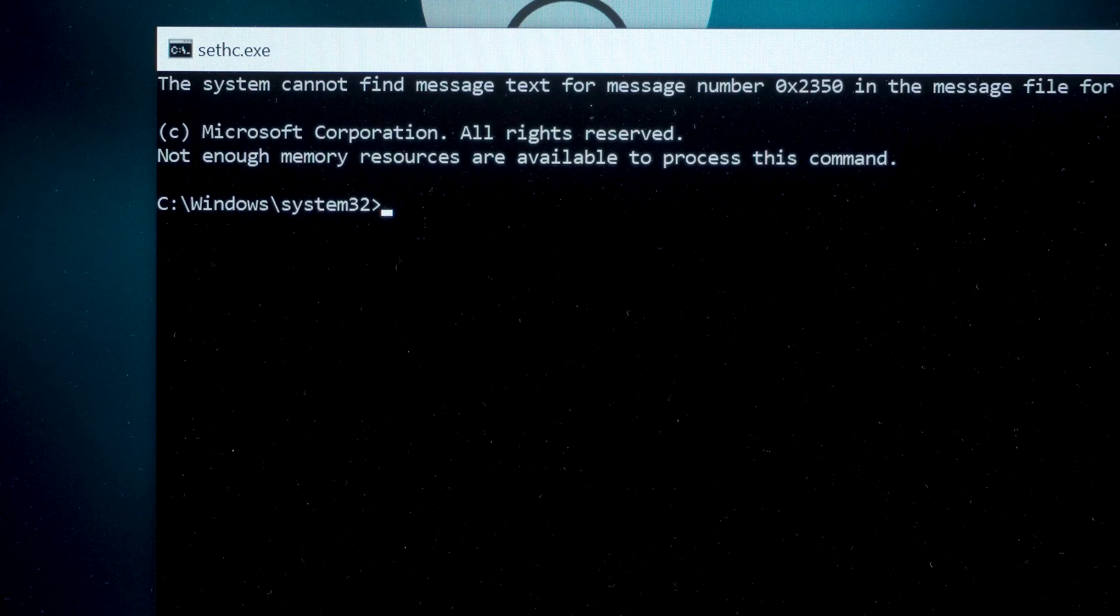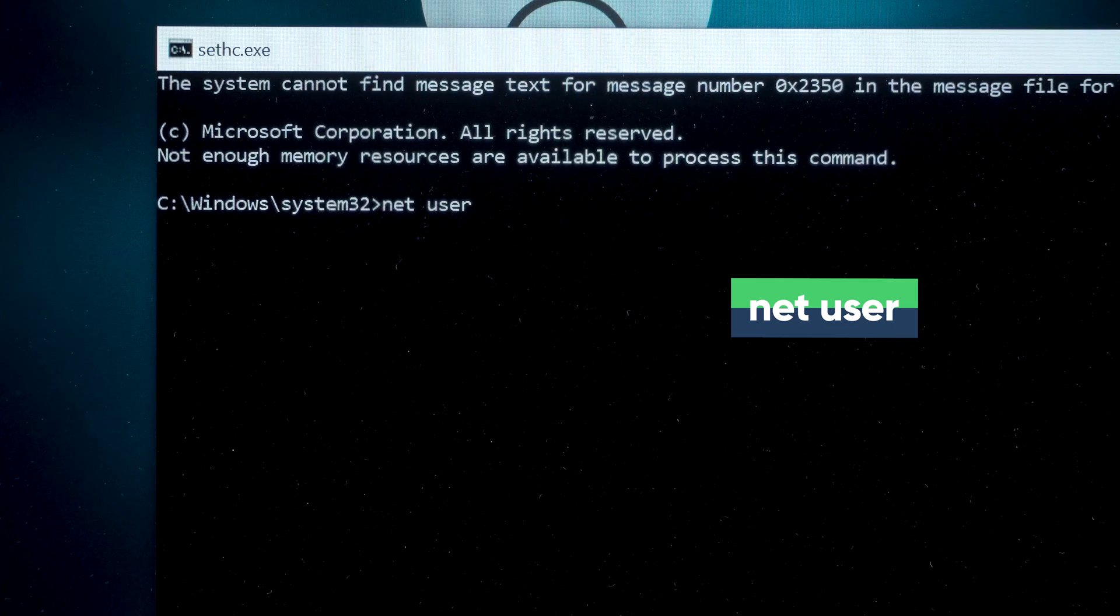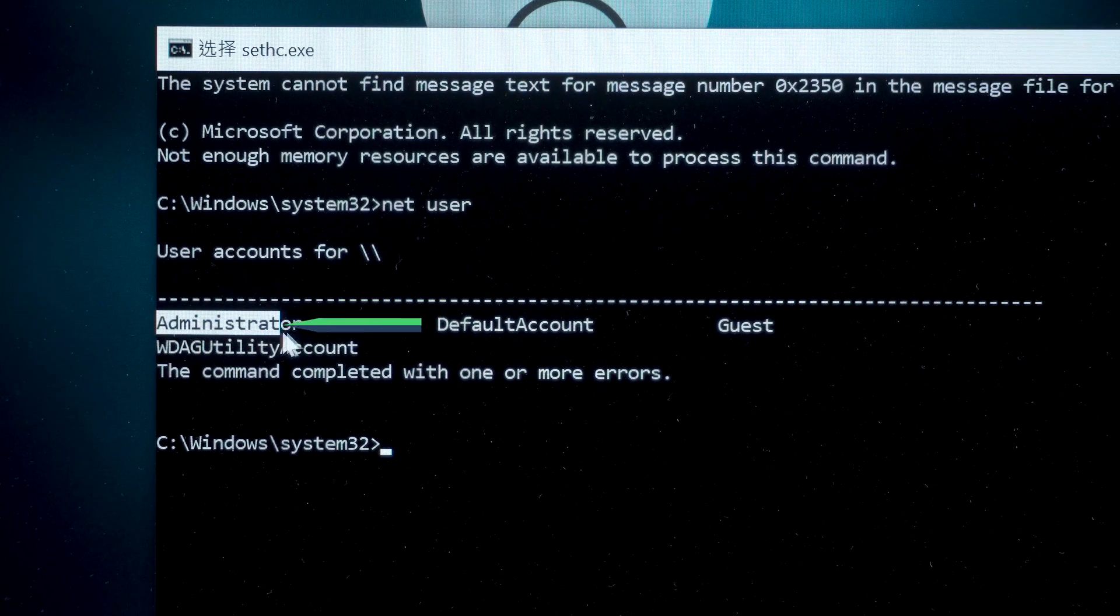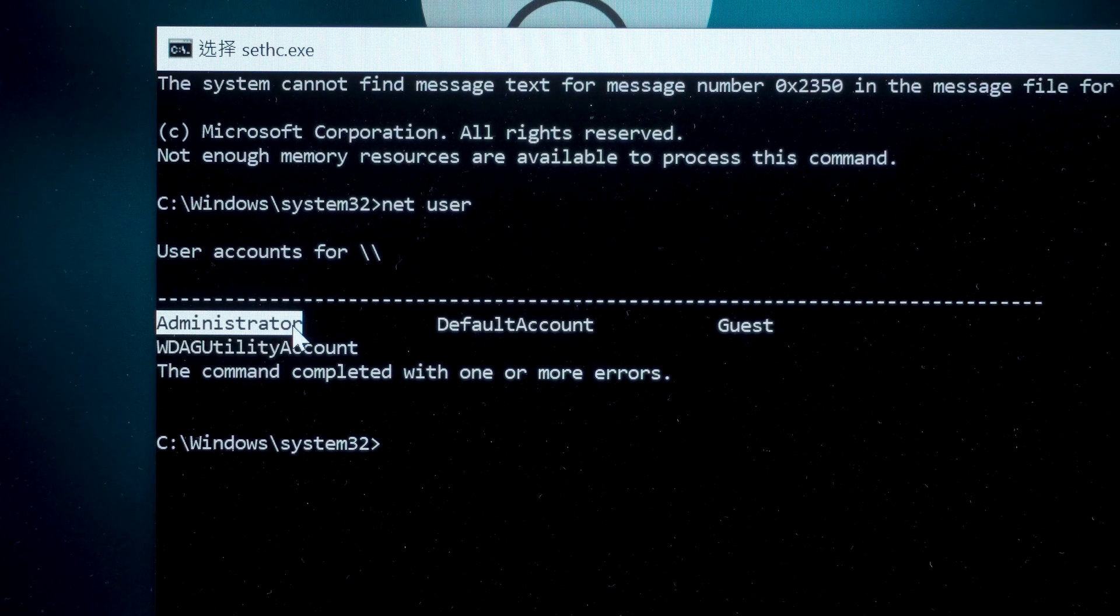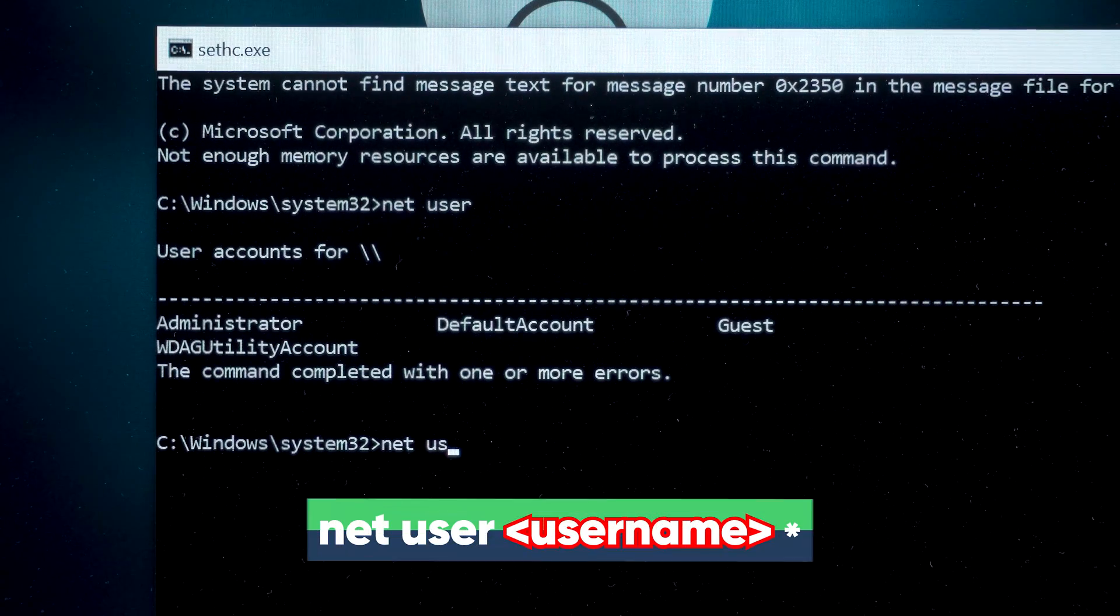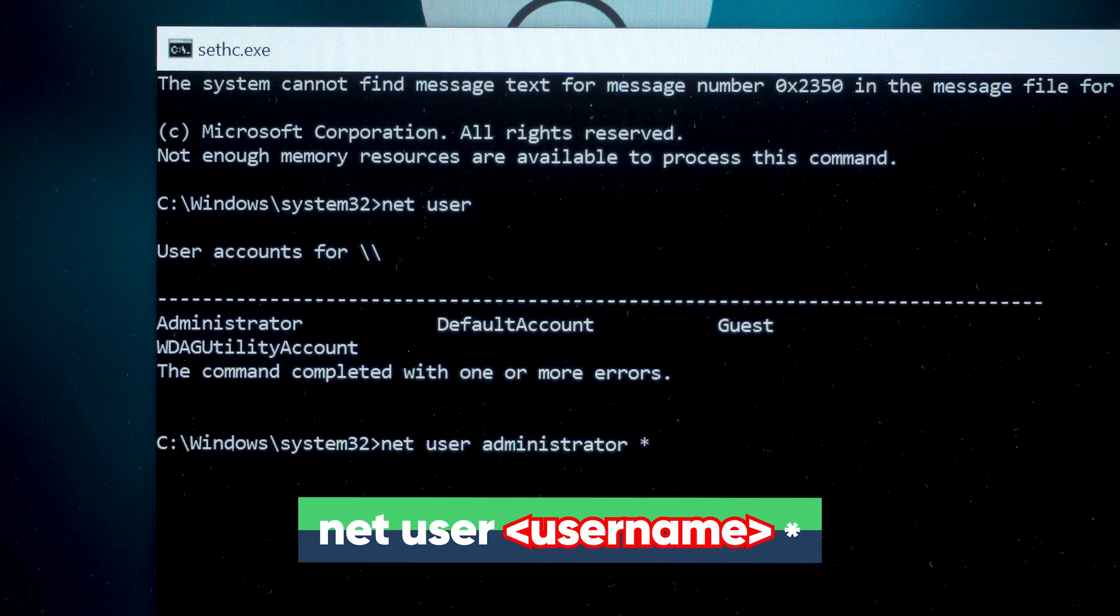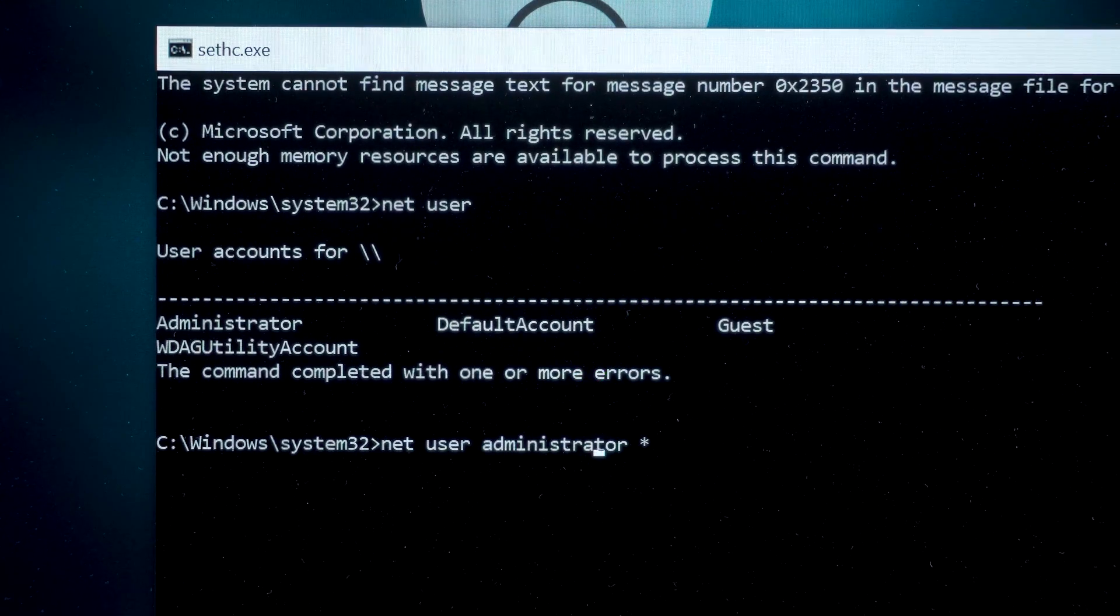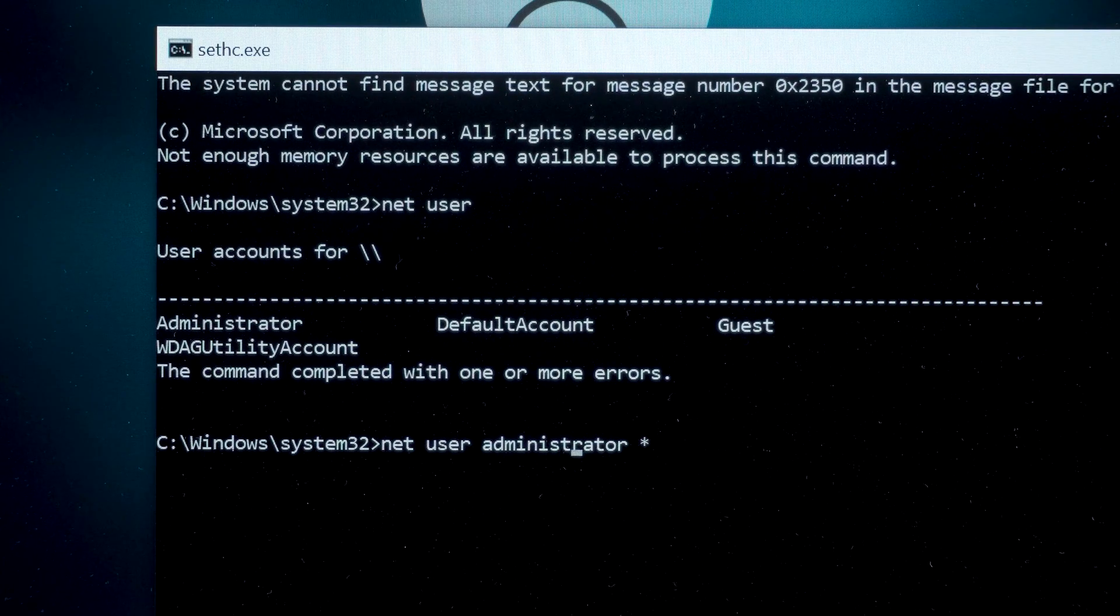Next, execute the following command again. Net Space User. This command will show all the user accounts on the PC. This is the name of the account for which we need to remove the password. Then type the second command. Net Space User Space Administrator Space Asterisks. You need to replace the administrator in the command with your account name. If you have spaces in your username, you will need to remove them as you type.